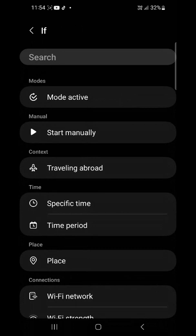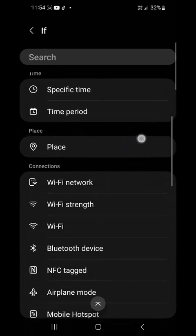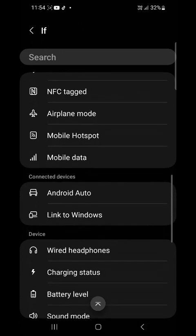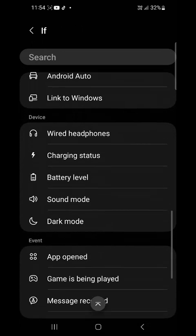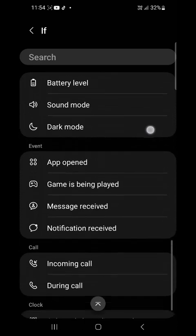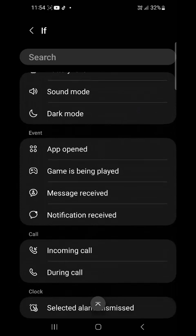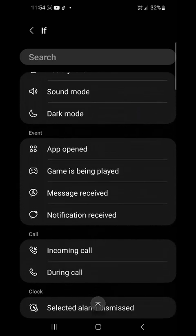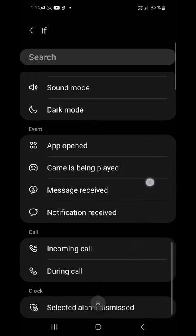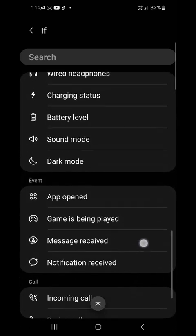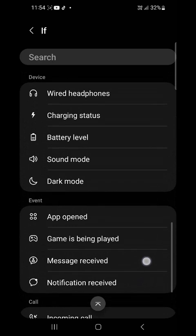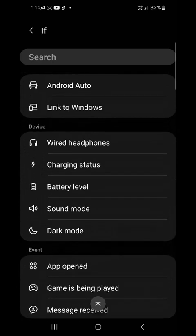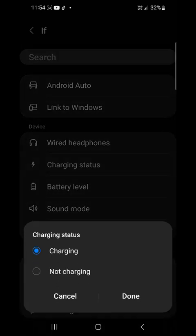So you have many things here. You scroll down. Then under device, see charging status. Tap on charging status. Then tap on it and done.